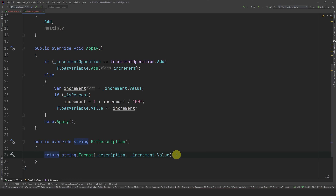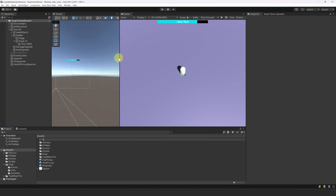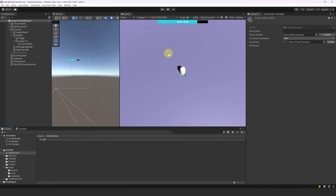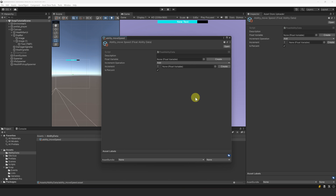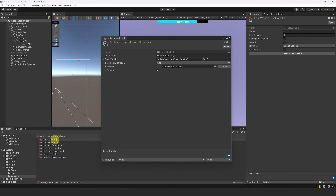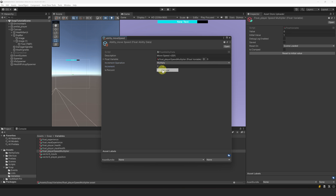Let's also override the getDescription method, which will simply return a formatted string that replaces the argument with the increment value in the description. Now let's create the ability data. Let's go to our project window, create a new folder called AbilityData, right-click, go to Create > AbilityData, and select FloatAbility. Let's rename it to AbilityMoveSpeed and configure it. For the description, let's write 'MoveSpeed +{0}%' where 0 is the argument replaced by the increment value. For the float variable, let's create a new one called FloatPlayerSpeedMultiplier and set its initial value to 1. For the operation, we want to multiply, and for the increment, let's set a local value to 25. Let's leave the isPercent boolean to true.